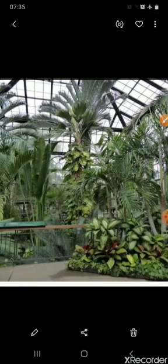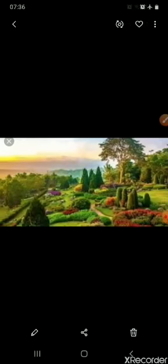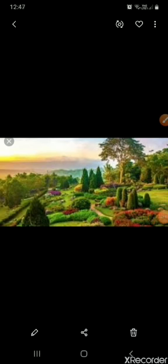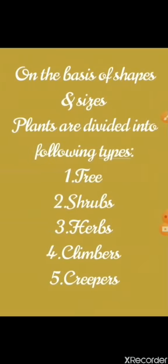Children, look around us. We see different types of plants around us. Some plants are big, some plants are small, and some plants are very small. These plants make the world beautiful and green. Do you know about the types of plants? I will tell you. On the basis of shapes and sizes, plants are divided into the following types.